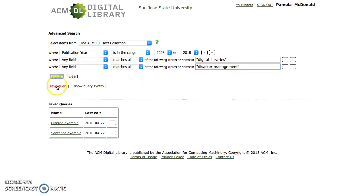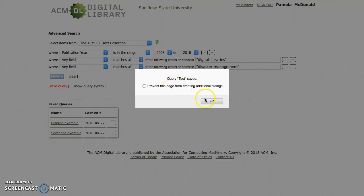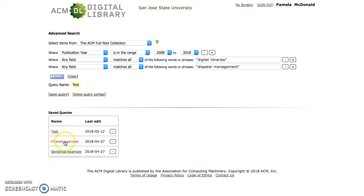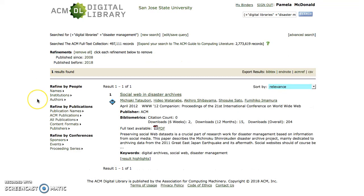To save this query, click on the Save Query link and enter a name for the query. I'll just use Test for the purpose of this example. You'll see below that I had saved two queries prior to this example, and here is the latest query that I just saved. You could click on these links to rerun those queries at any point. So I'm ready to go ahead and click Search. My search result brings up one article, which is fine for the purposes of this example.